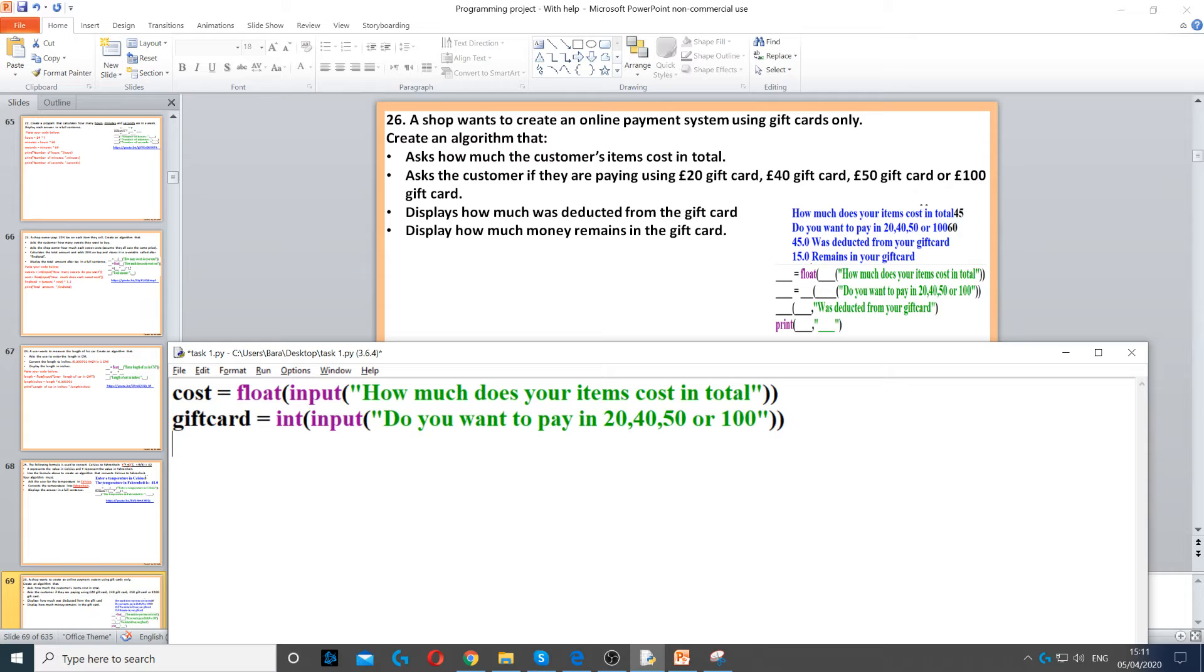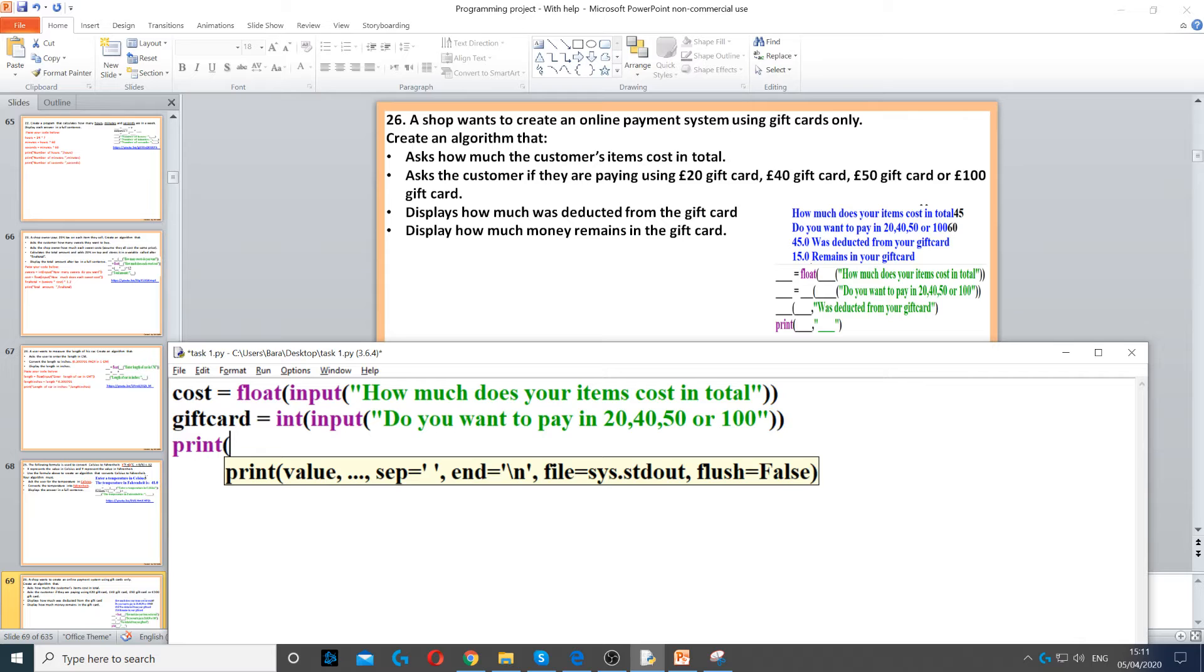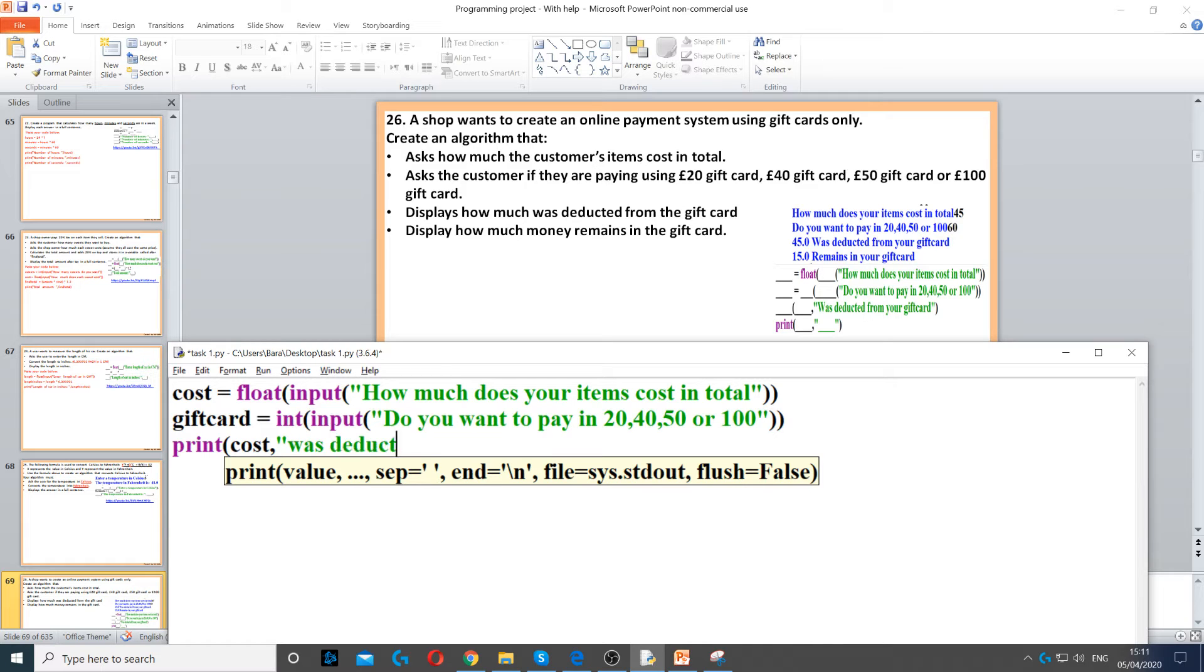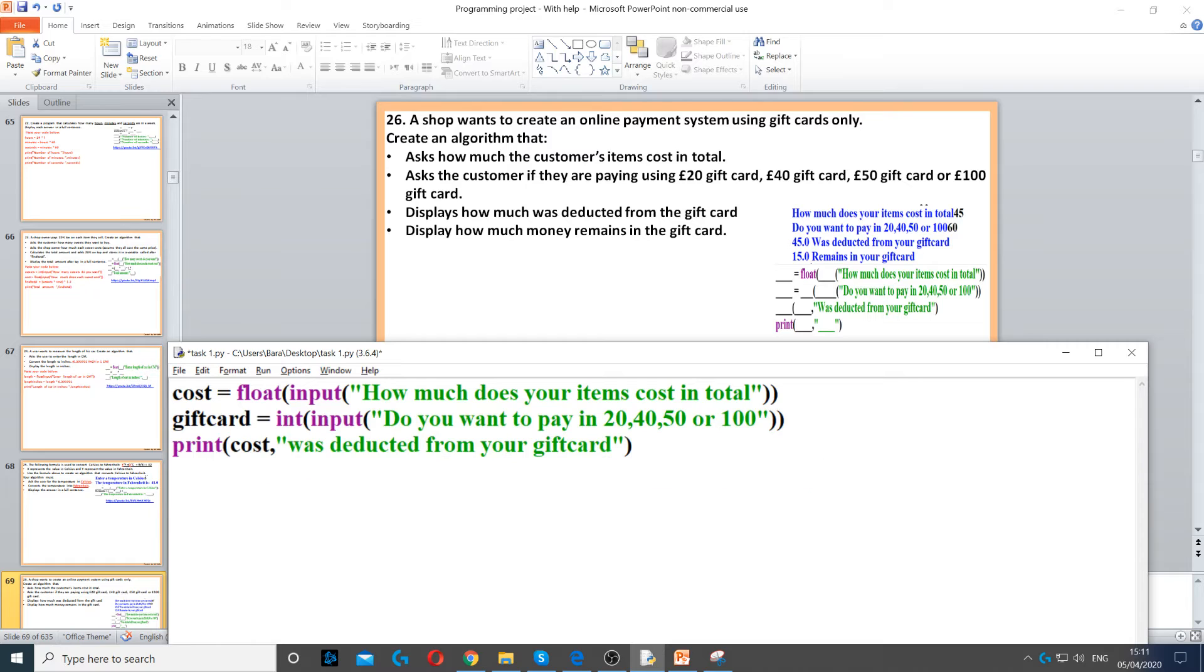Now we need to display how much was deducted from the gift card. How much was deducted is literally the cost - how much the items cost. We print cost and concatenate using a comma: 'was deducted from your gift card.' Concatenate just means joining two things together - we join the variable with the string.